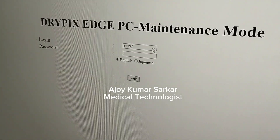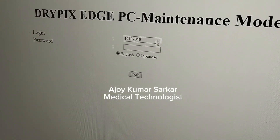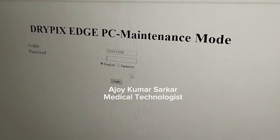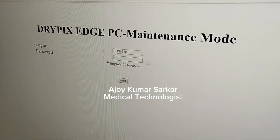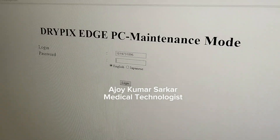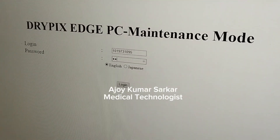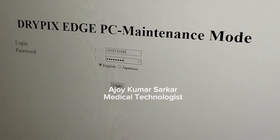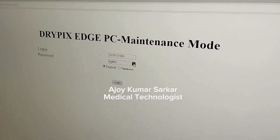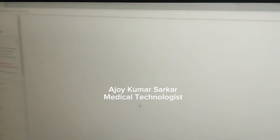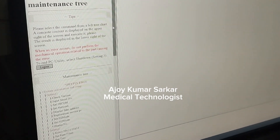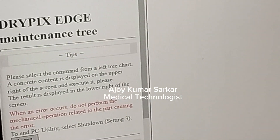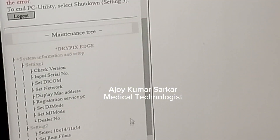The code will be different for your computer and your film box. Now I am putting in the password. The password is in small letters: 'fujifilm' — F, U, J, I, F, I, L, M. Then I click login. After giving the password and OTP, I have successfully logged into the maintenance space. Here is the maintenance tree.